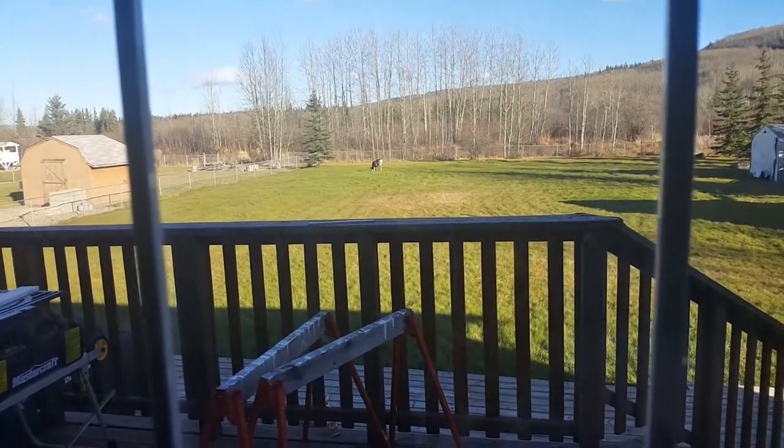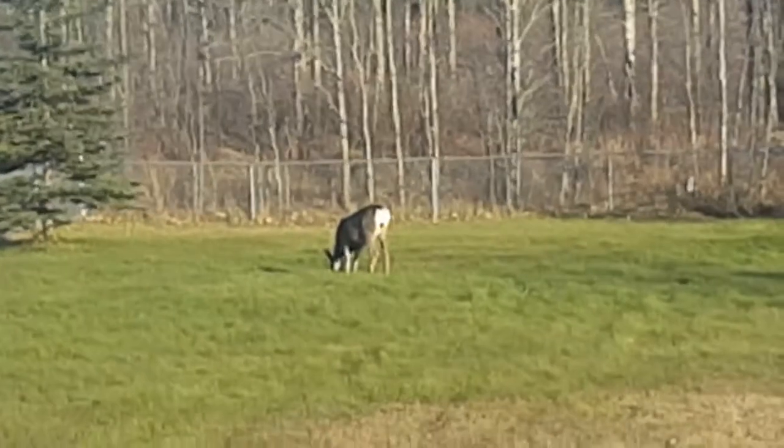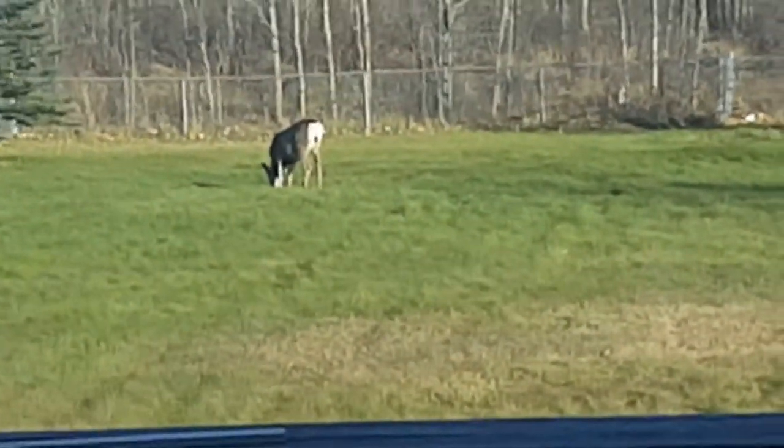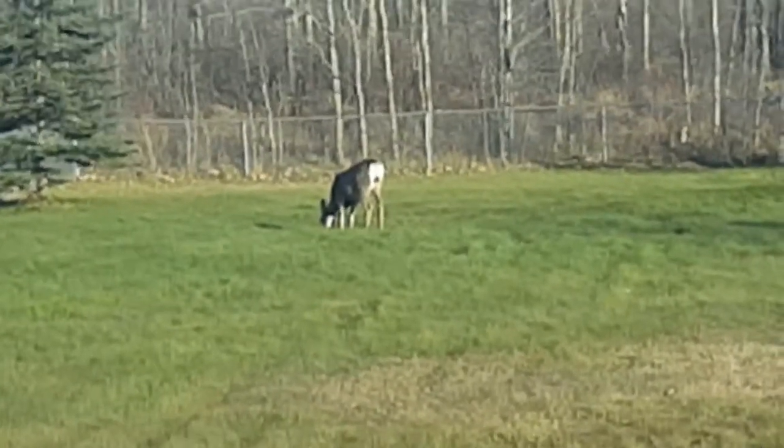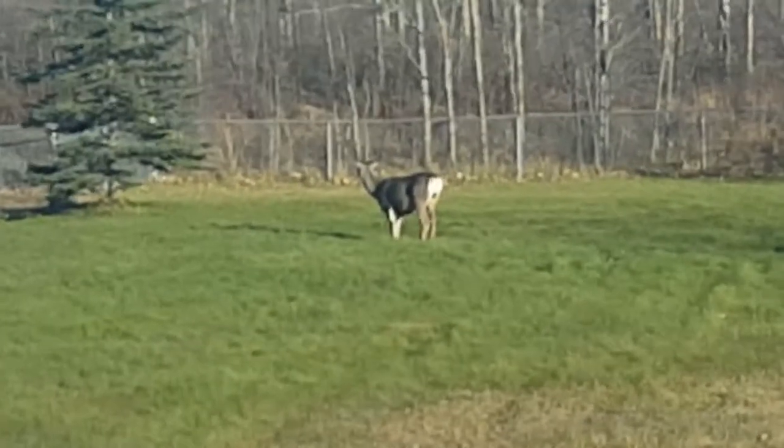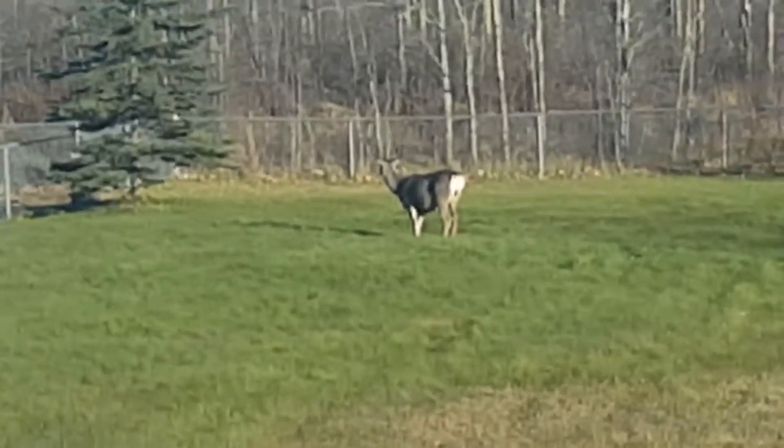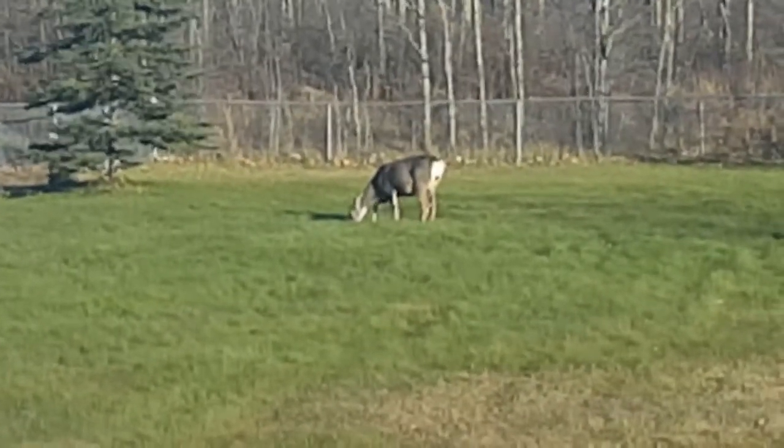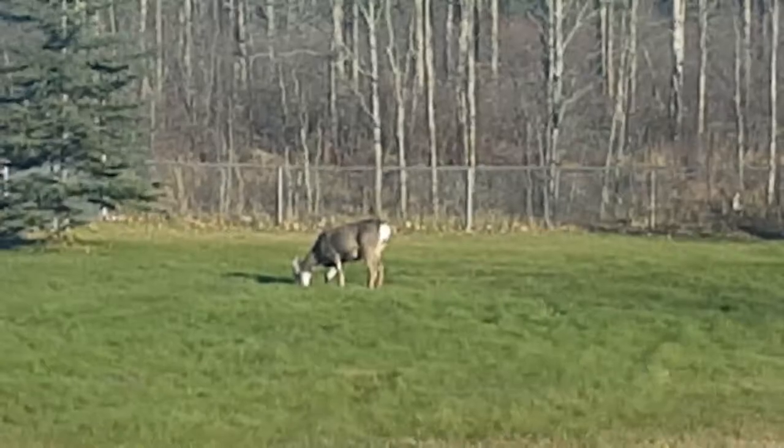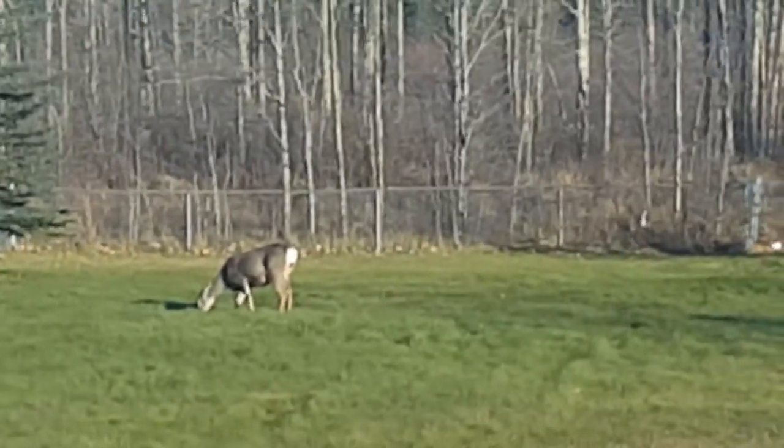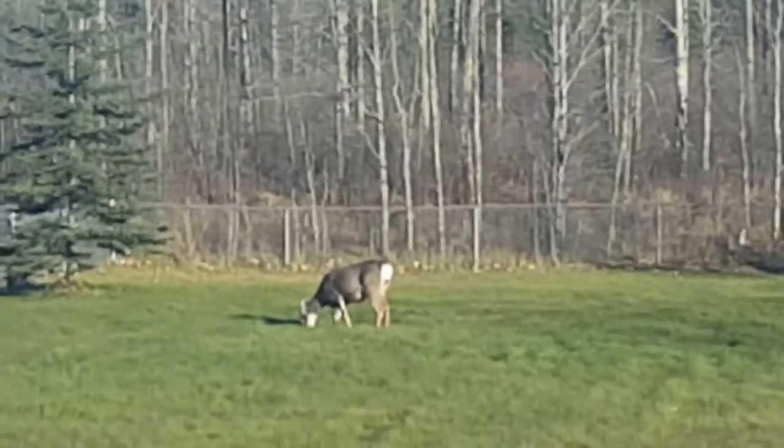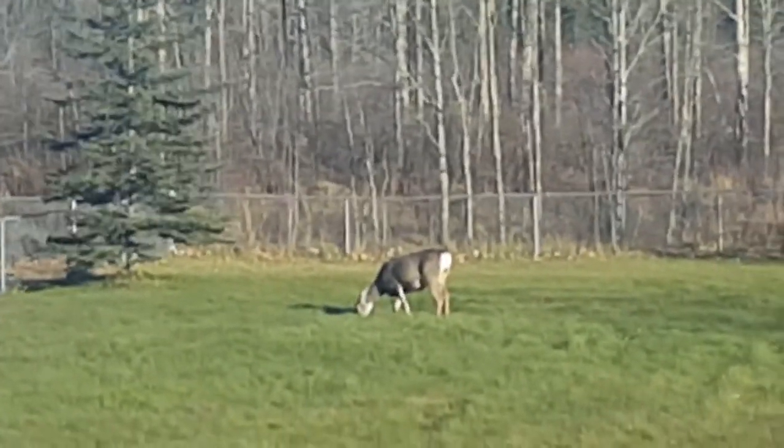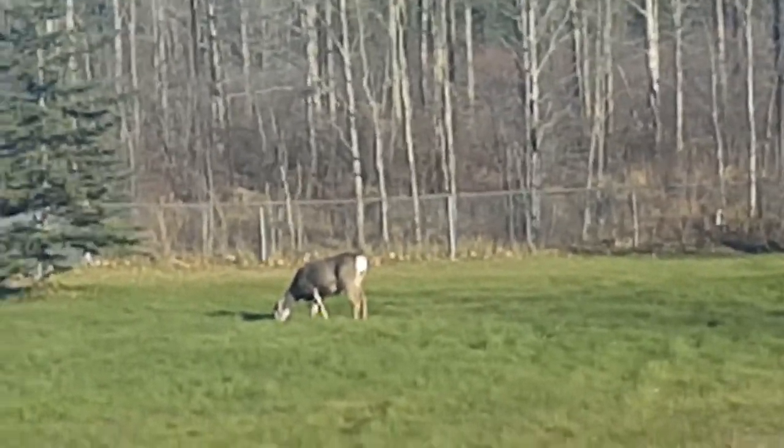There's a deer outside in our lawn just kind of hanging out. I hope he likes that grass. I'm not real sure how this thing got into our lawn because it's like fenced off, but yeah.